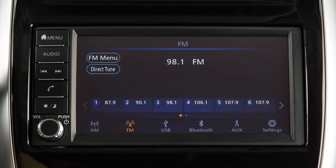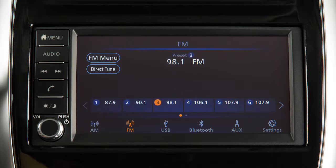Up to 6 AM and 12 FM radio stations can be saved as presets on the AM and FM bands. To set the current station as a preset, touch and hold one of the six station memory keys in the preset list. The station will be saved in that position for the active radio band.